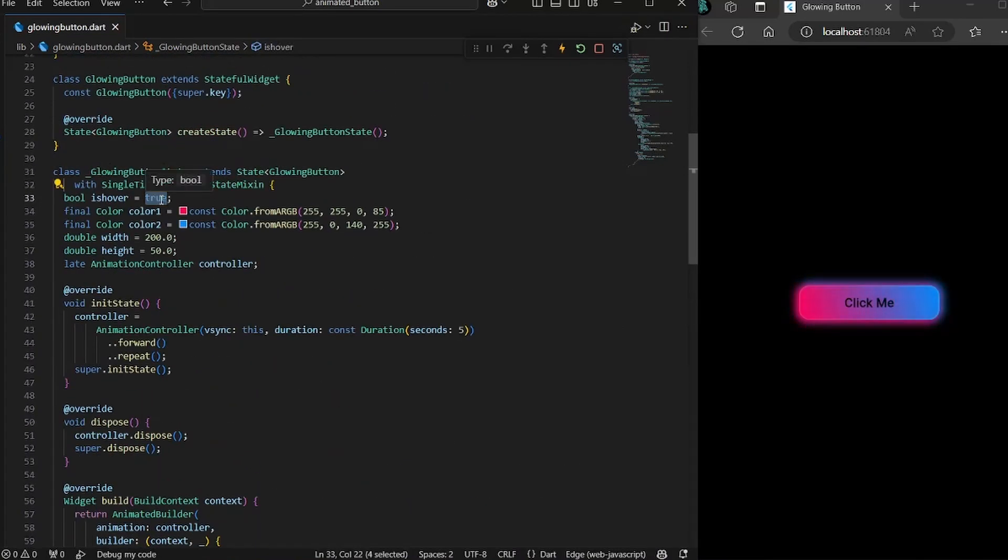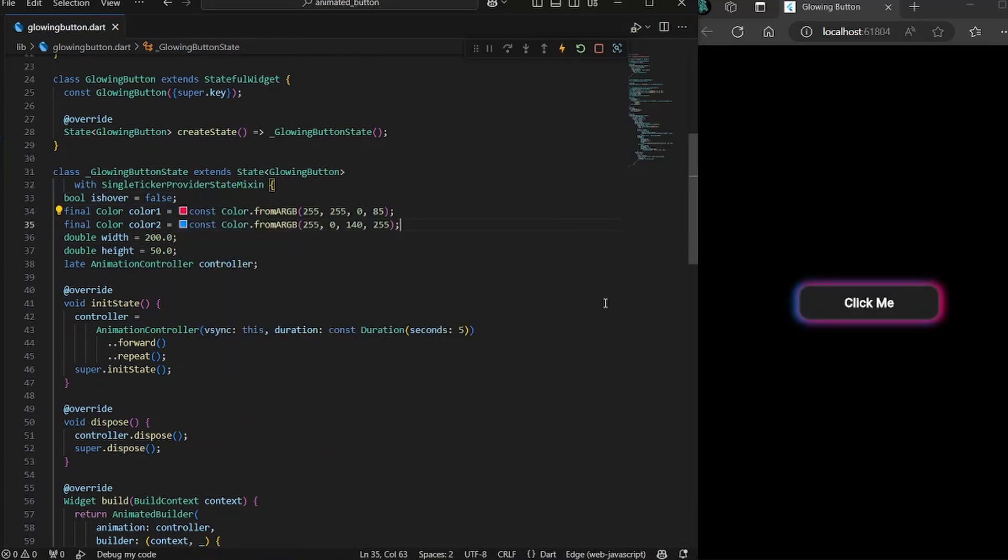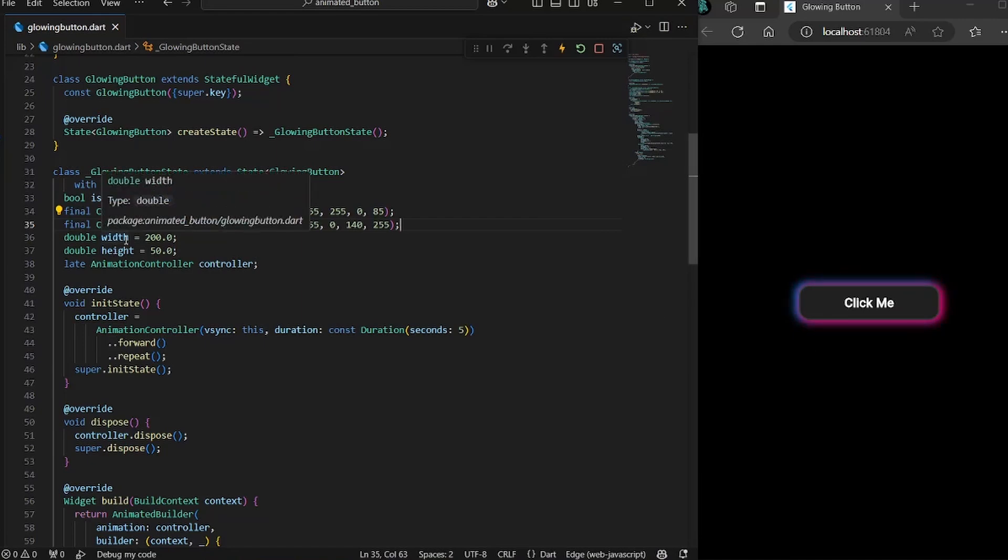So now just see if we are not hovering, how our button is going to look like. Alright. Perfectly fine. Our button will look like this when we are not hovering. And when we hover, we will get the gradient.